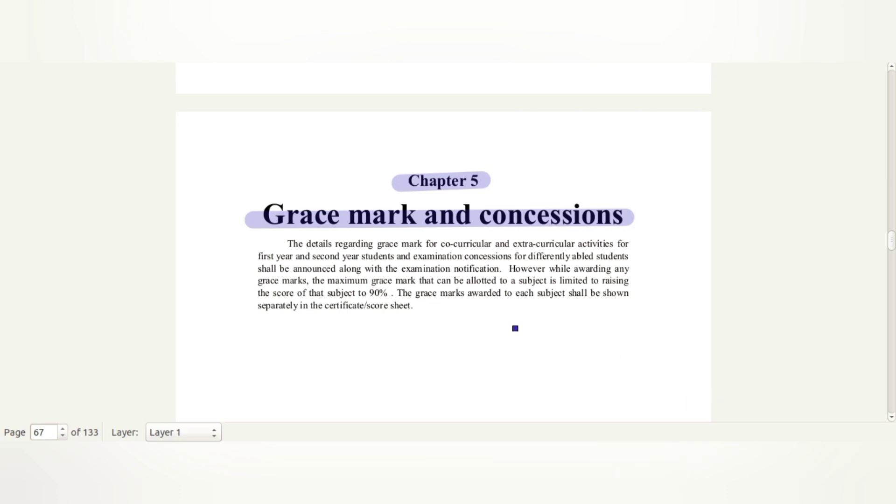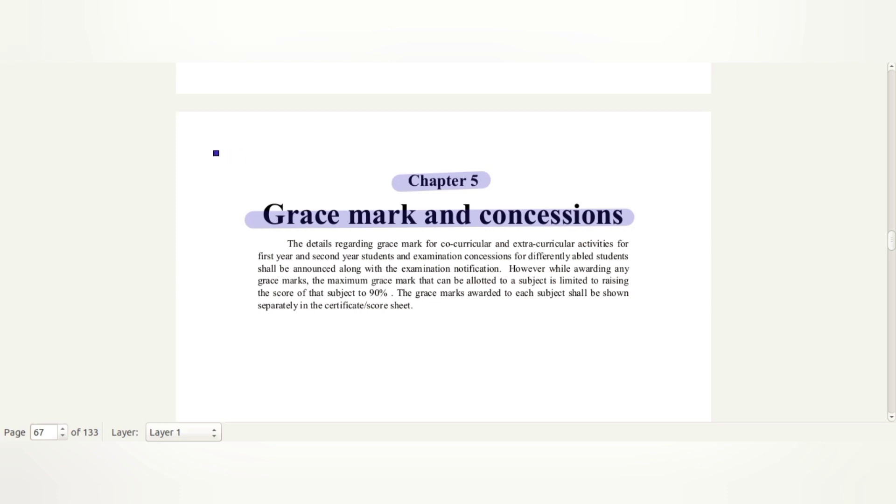The Grace Marks awarded to each subject shall be shown separately in the certificate or score sheet. This is our certificate. In the certificate, if you are going to take it with Grace Marks in the first year, it will show you how many Grace Marks at the beginning of this certificate. There are some extra questions that would give you how many Grace Marks.